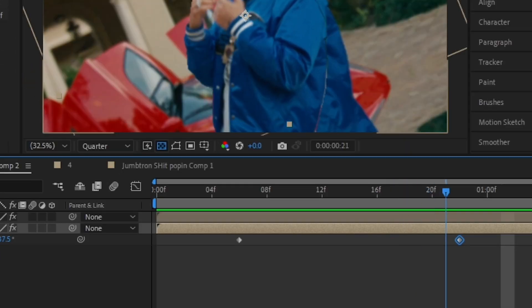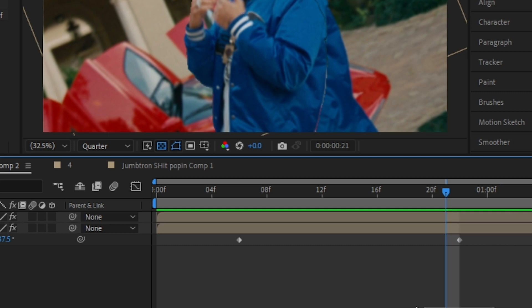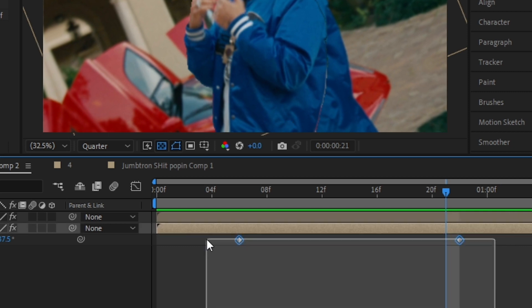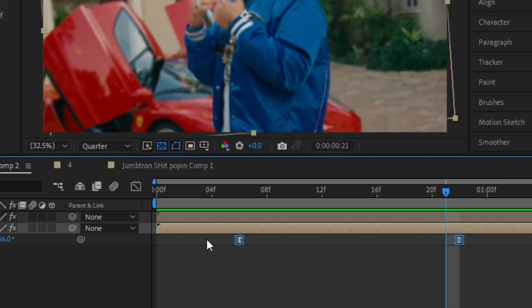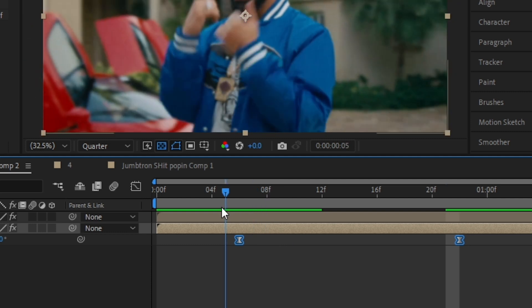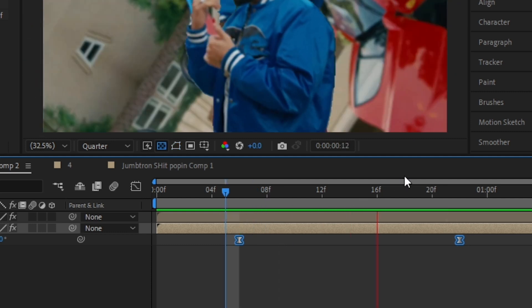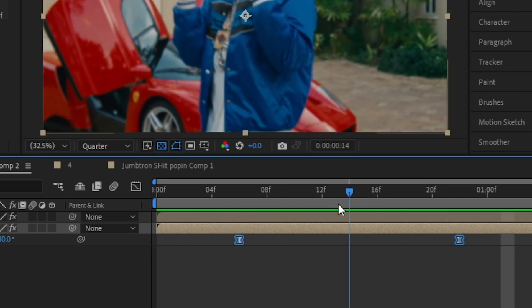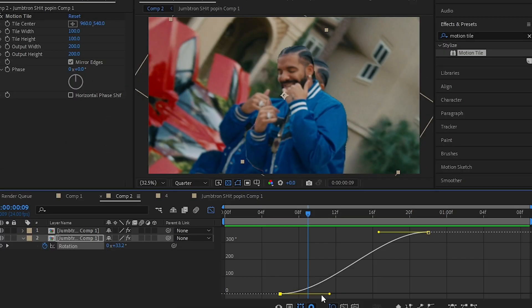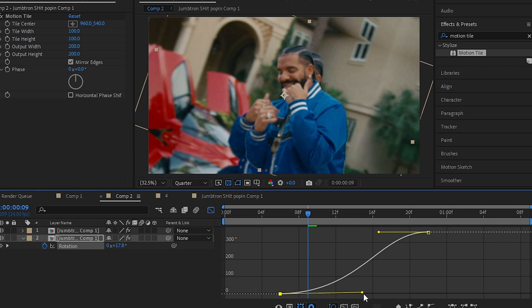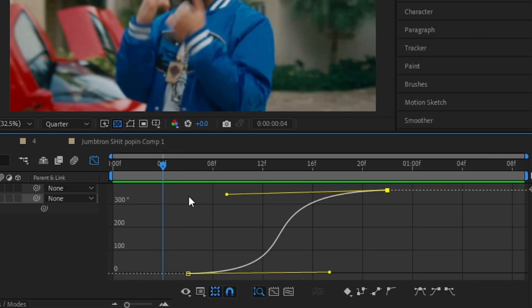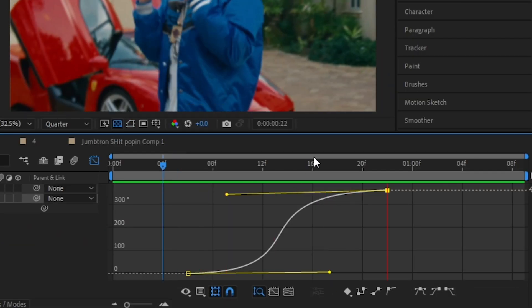This doesn't look that good so I'm gonna select both keyframes and hit F9 to easy ease those, so it is really much smoother. Go into the graph and adjust the graph like this. This will make the animation a bit smoother.